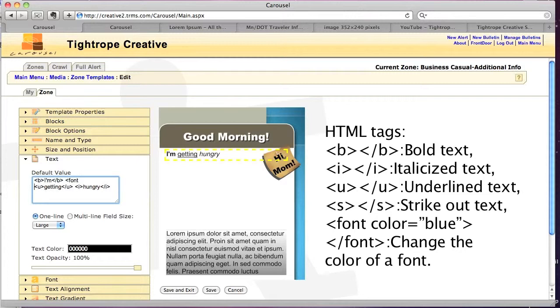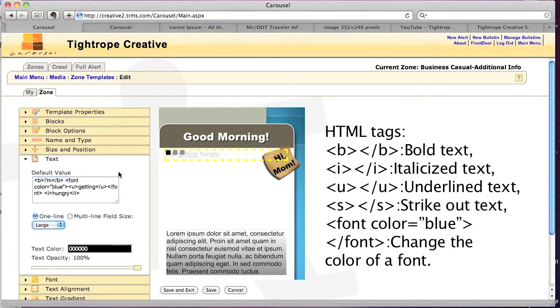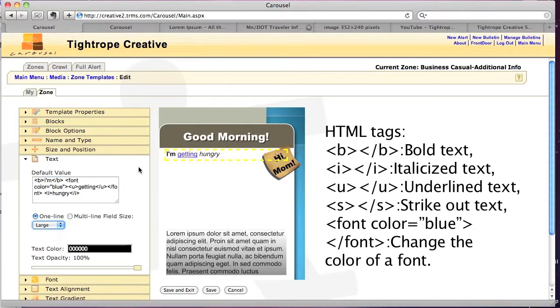You can change the color to be blue, then we'll do the closing brackets, you'll see getting is now blue.